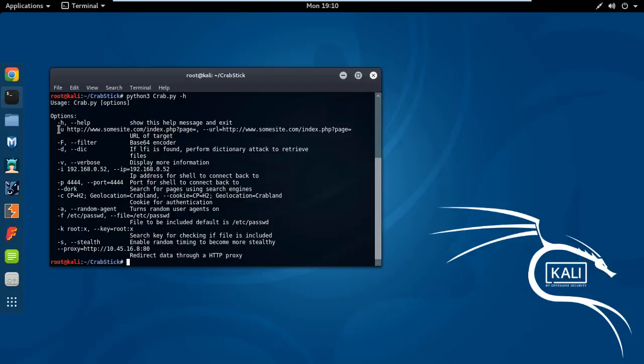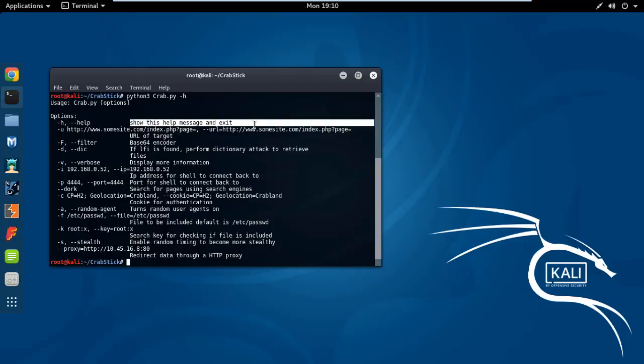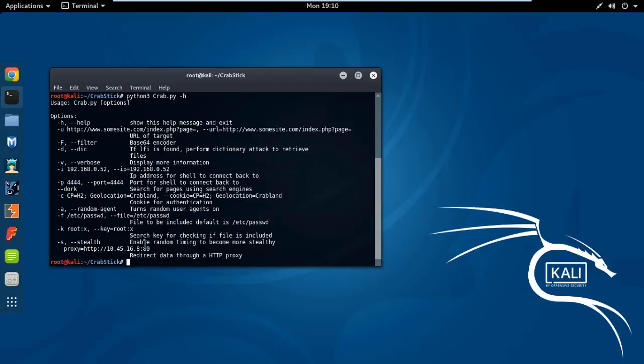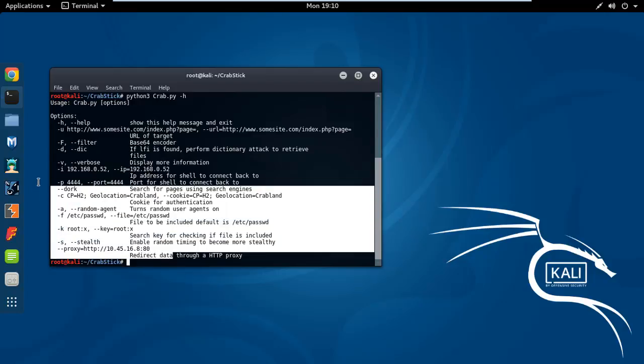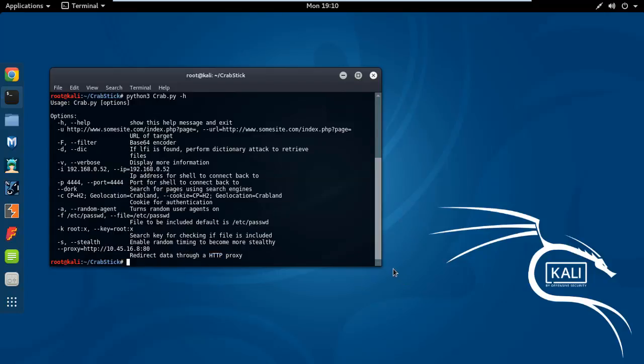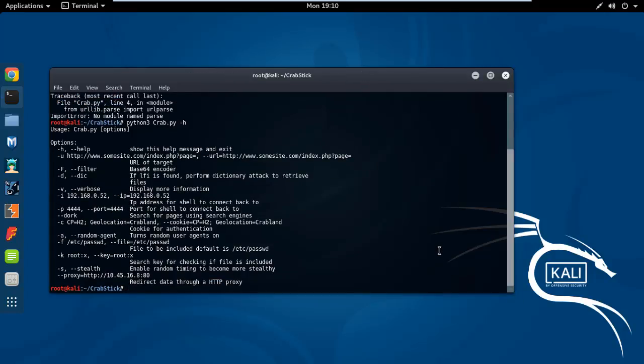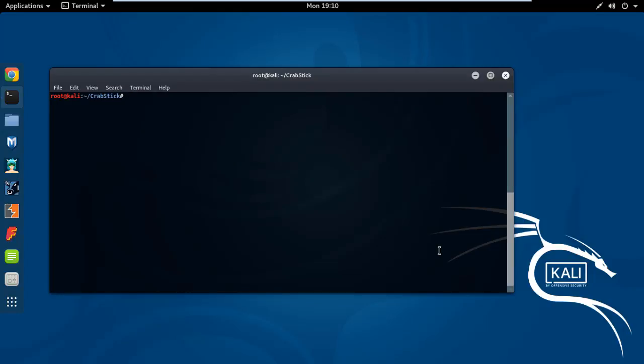Then you can look in here, this is an option. Dash H is for help and a little description showing this element and exit. U is for URL or link. You can use all of them. Now just look at the basic one. For example, Python 3 crap.py dash dash URL equals HTTP, for example my website zaniamytracks.net.